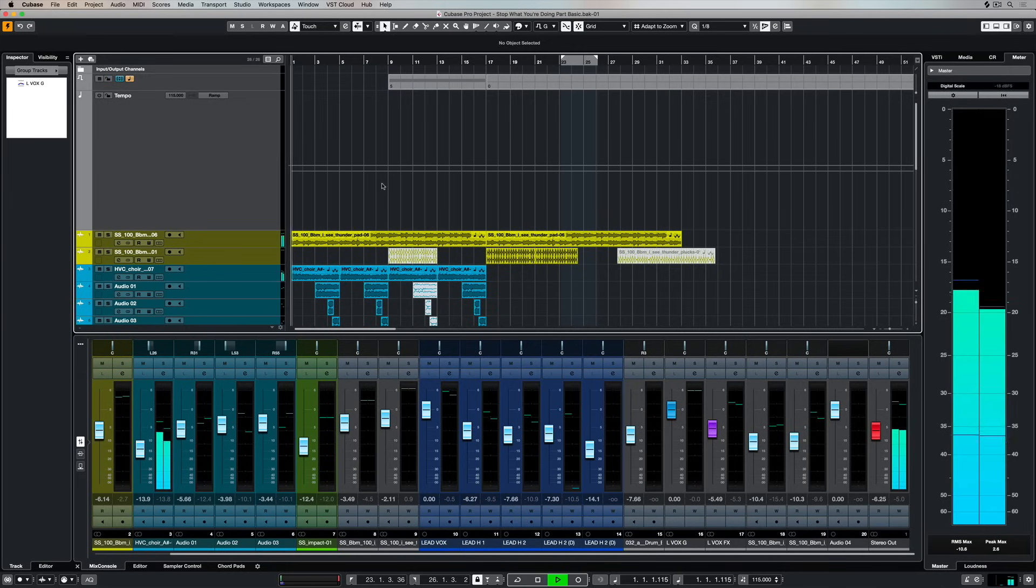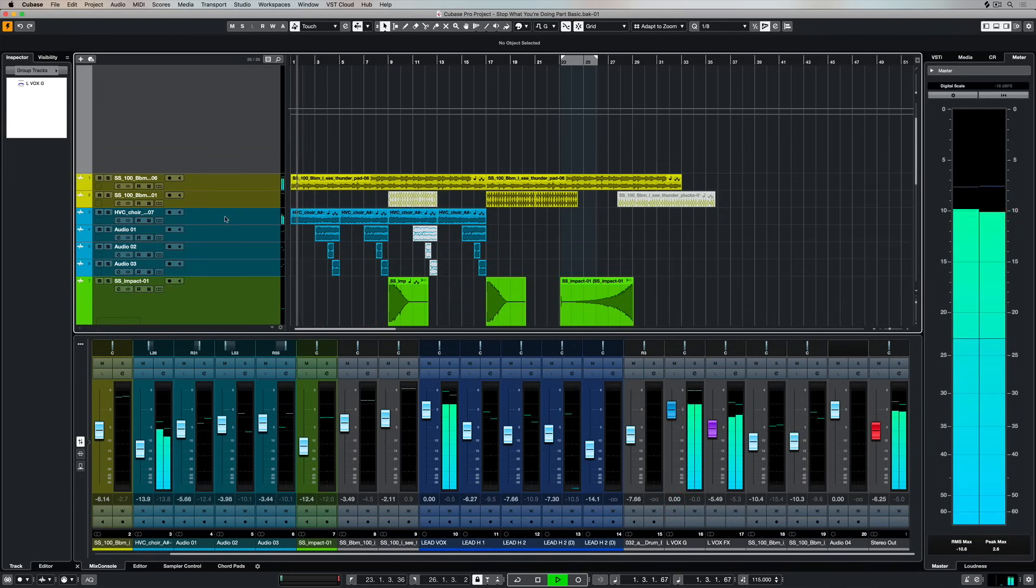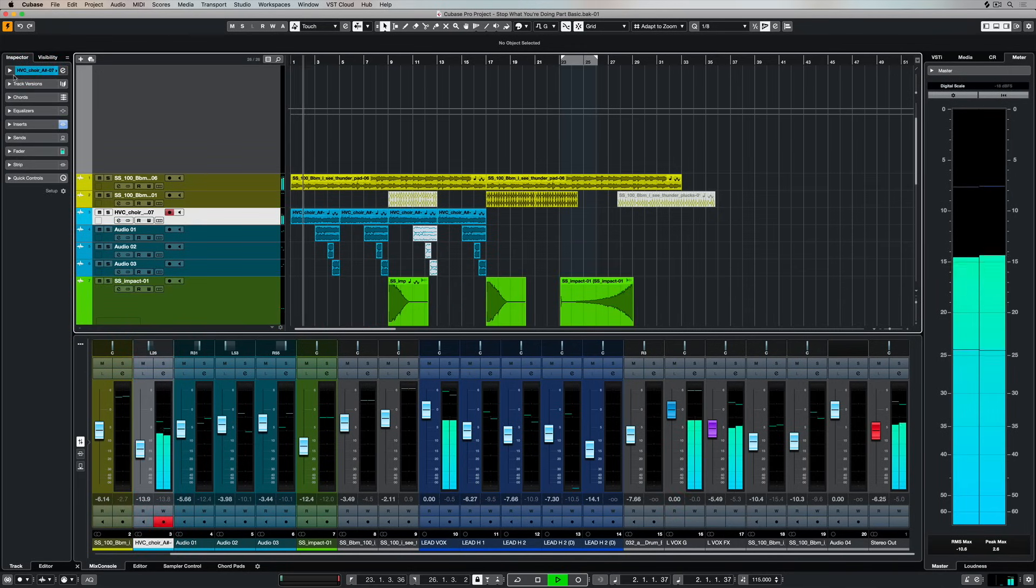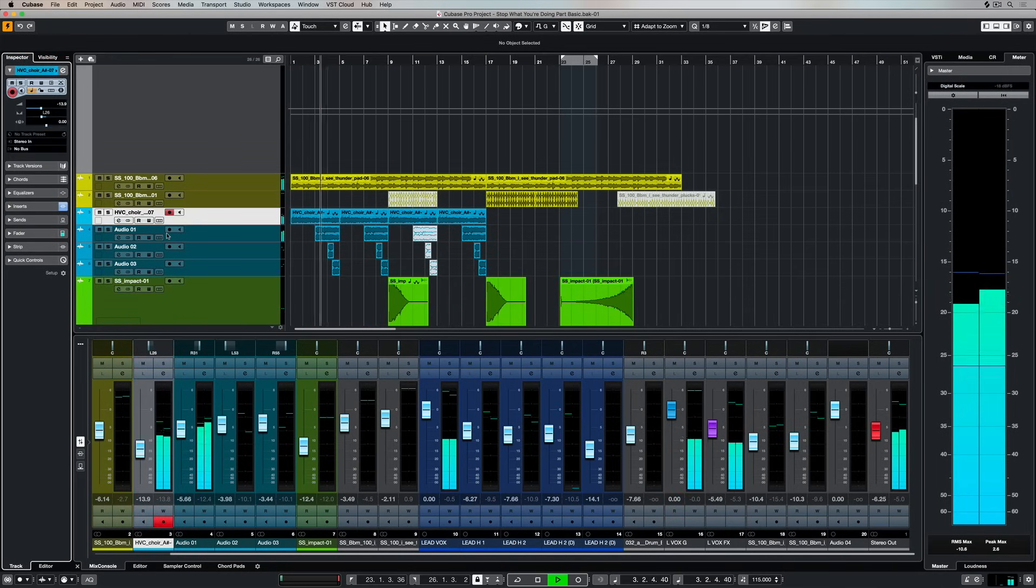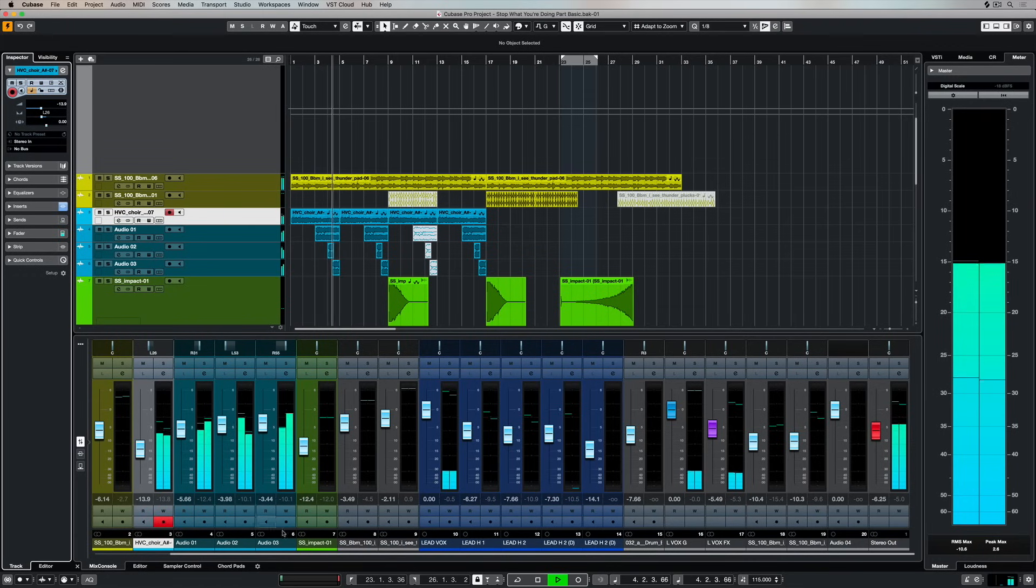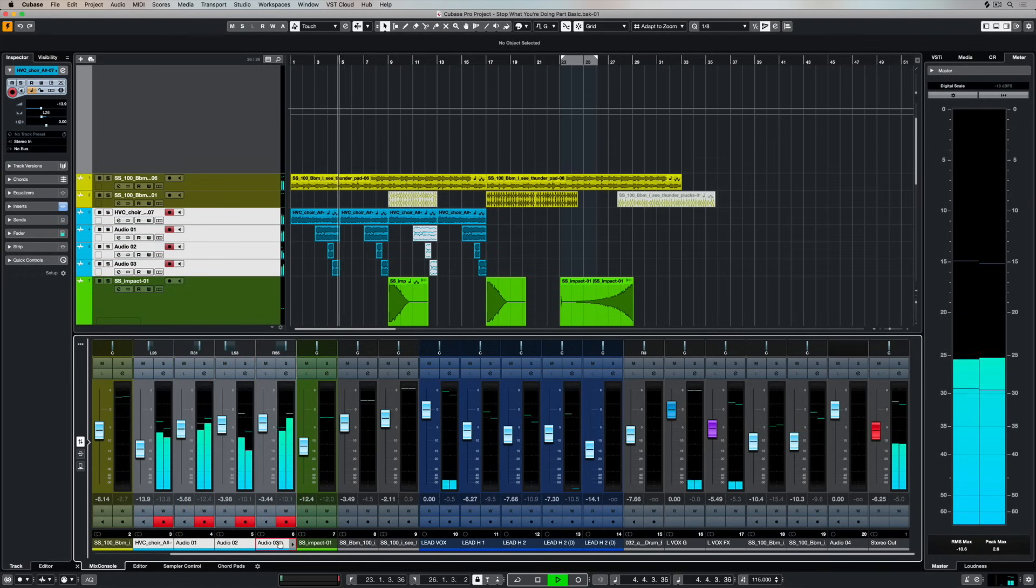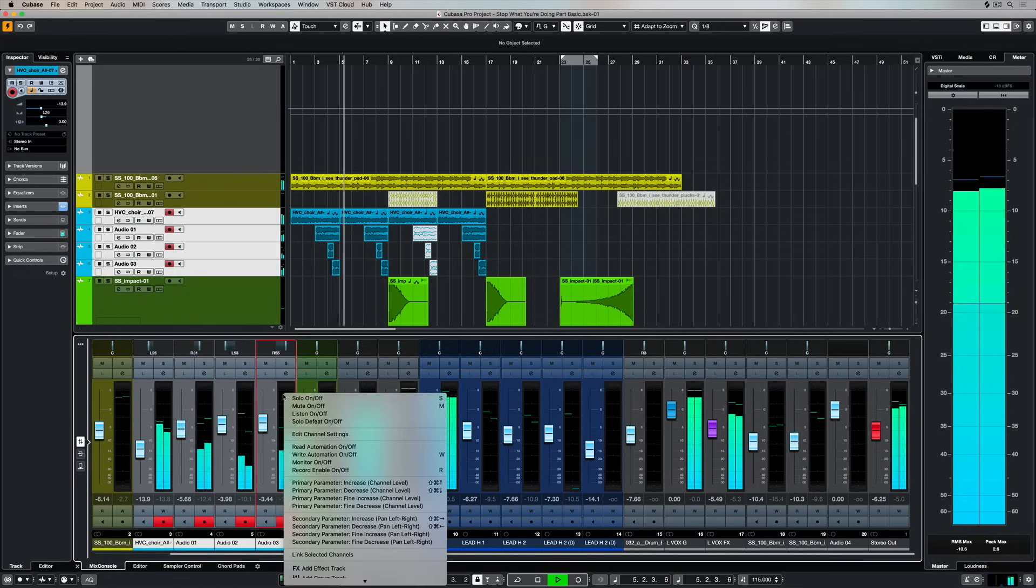We can also see our input and output routing here in the project window and I've got these choral tracks which aren't routed through anything just yet.